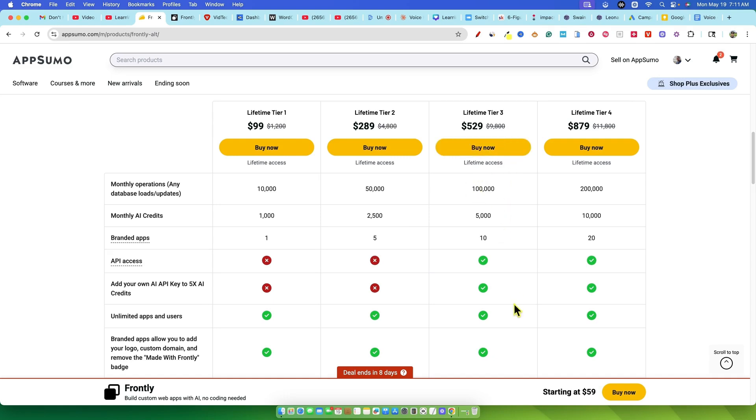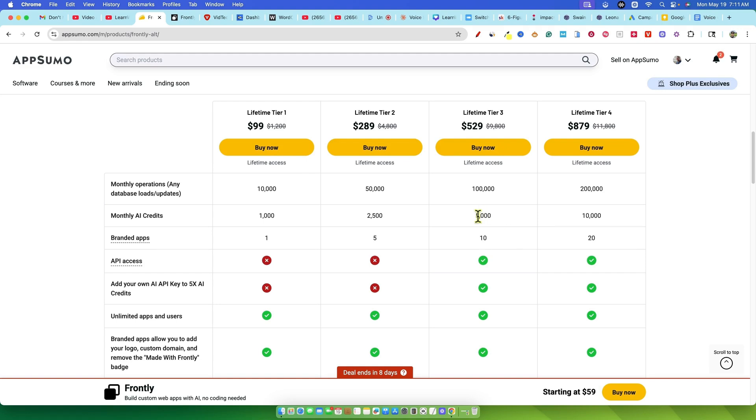Tier 4 for the heavy hitters is $879. This gets you 200,000 monthly operations credits, 10,000 monthly AI credits, up to 20 branded apps and all that API goodness. So the pricing structure is a bit unusual with that big jump between tier 1 and tier 2 and locking API access until tier 3 is definitely a consideration.